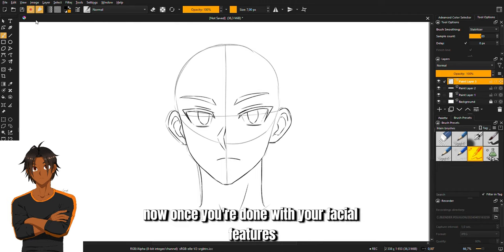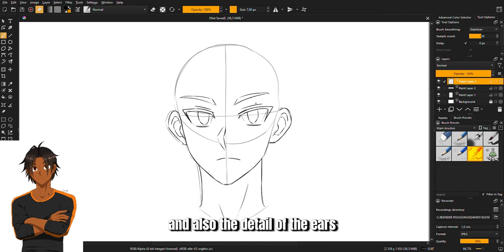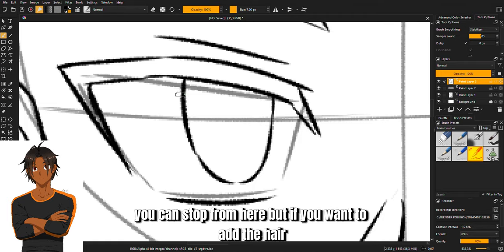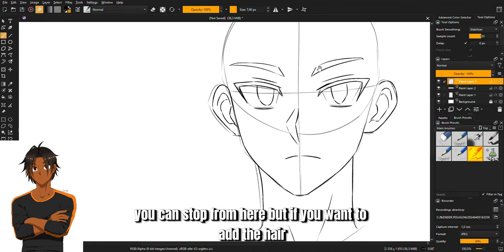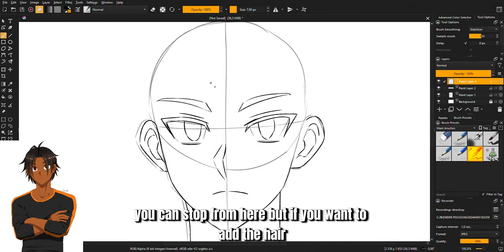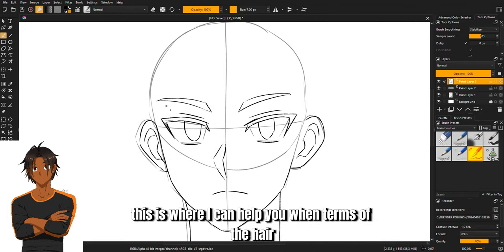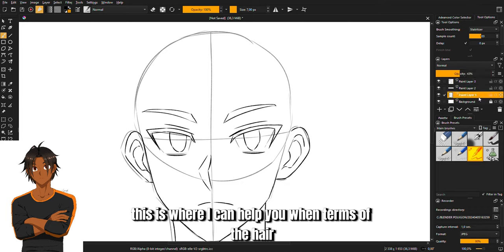Now once you're done with your facial features and the detail of the ears, you can stop from here. But if you want to add the hair, this is where I can help you in terms of the hair.